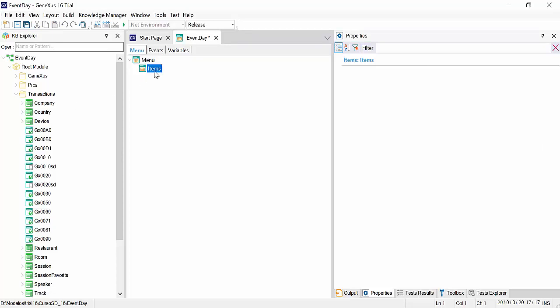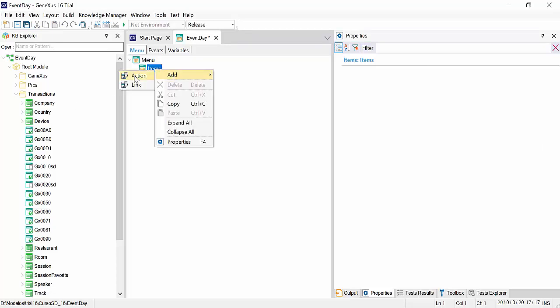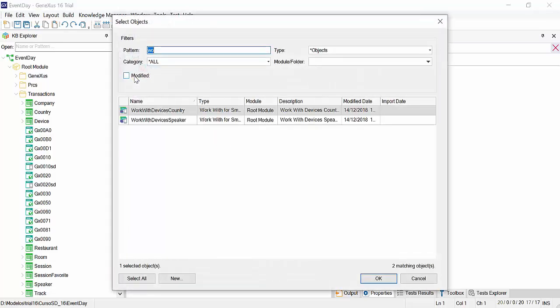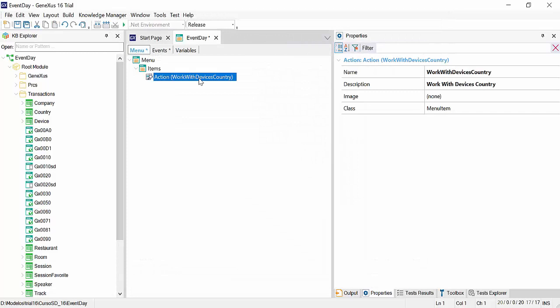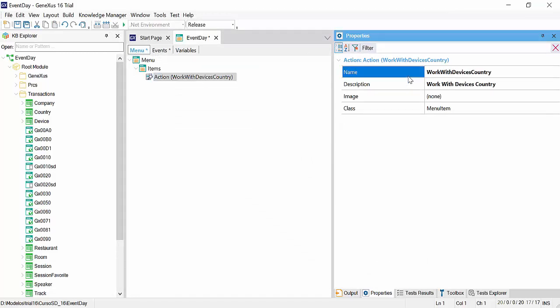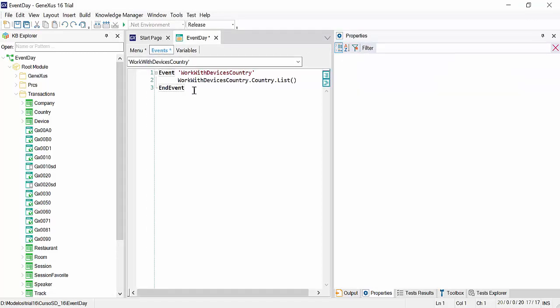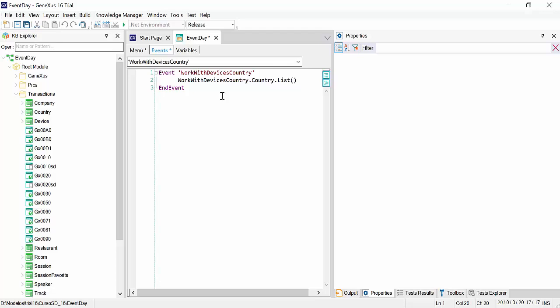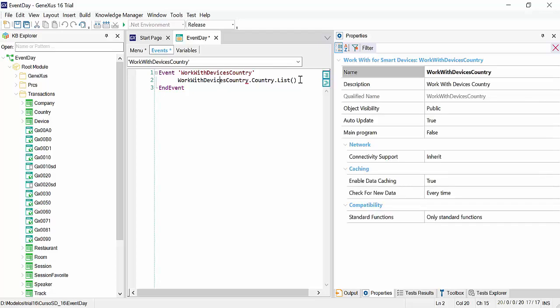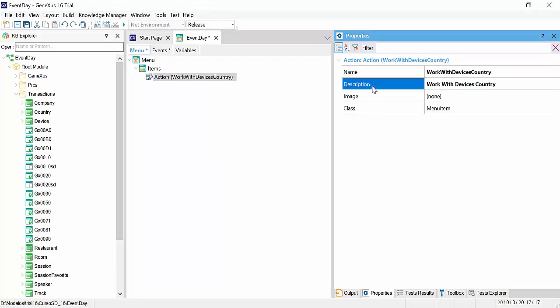Let's add items by right-clicking and selecting add, action. The object selection dialog will be displayed, and we'll select work with devices country. We'll click on OK, and the action will be added. In addition, we can see that the event corresponding to that action is also added, with the name of the action, which in this case takes the same name as the object. And the call to work with devices country dot country dot list, that is the list of countries. We'll change the description to make it more user-friendly, so we'll call it countries.